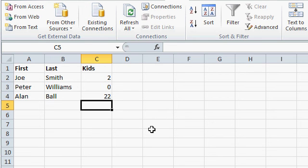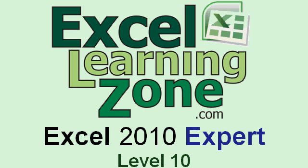I cover most of these in my Excel Expert Level 10 class. You can find more information on my website. That's the Excel 2010 Expert Level 10 class. I cover data validation and lots more.